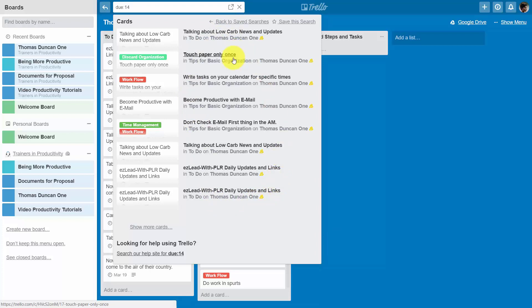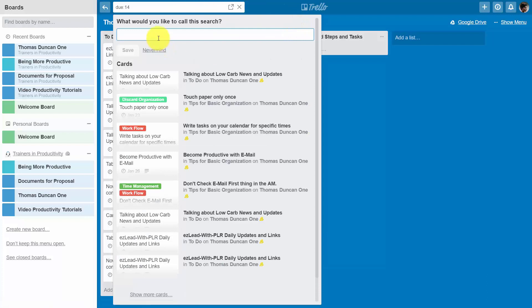We can then save the search, give the search a name, then save the search.